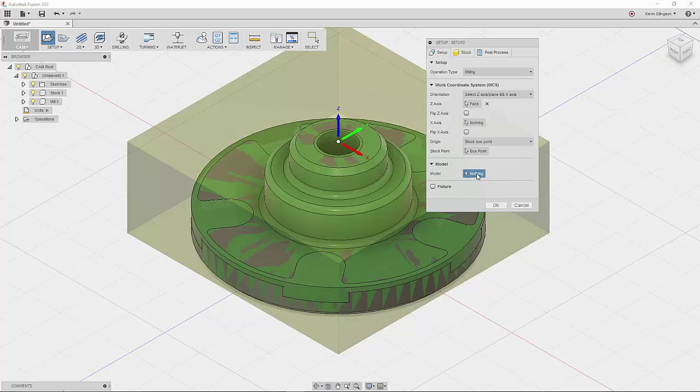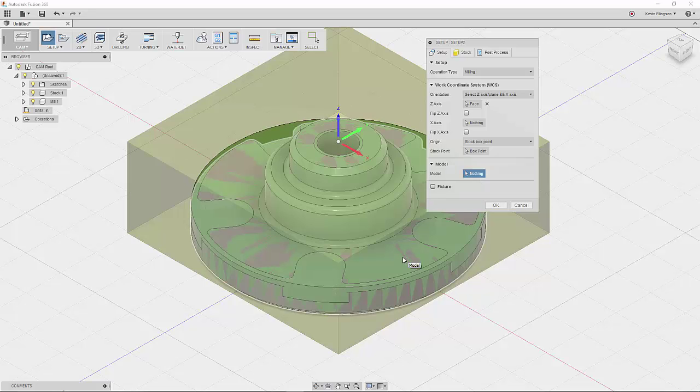I'll tell it what the model is. Now, what I'm going to do, how I'm going to do that, is I'm going to hover my mouse over and I'm going to left click and hold. And now you're going to see I have two bodies.